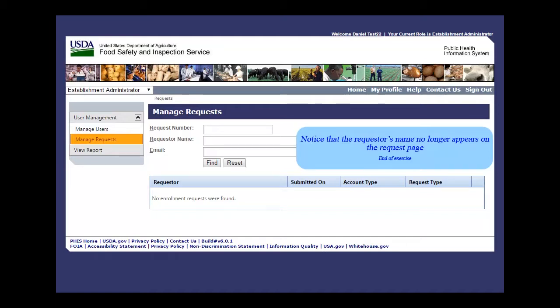Notice that the requester's name no longer appears on the request page, since the request has been fulfilled. This is the end of this exercise. You will now be returned to the introductory screen. Thanks for your interest in the Public Health Information System. See you next time.